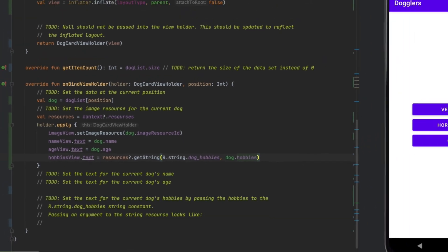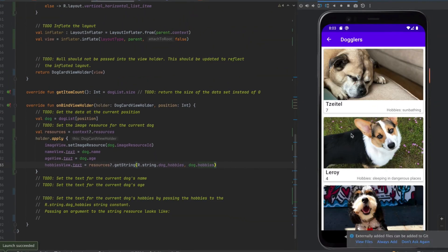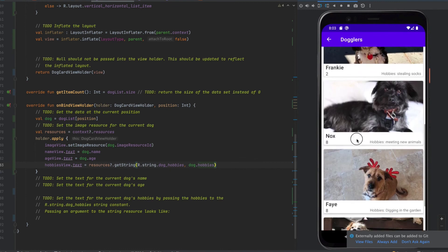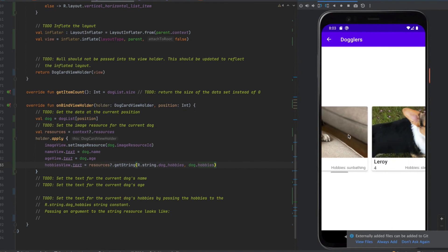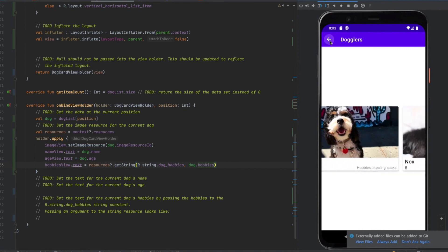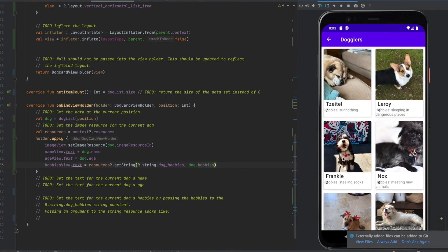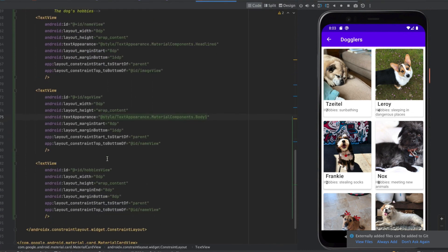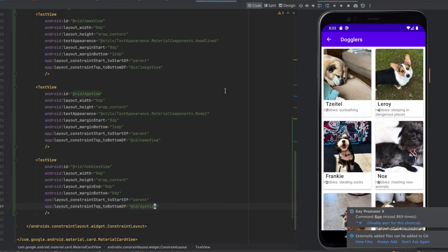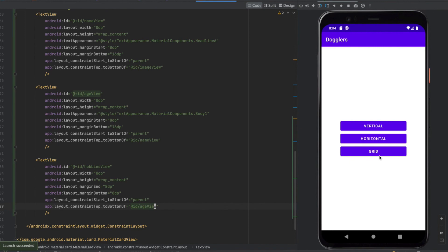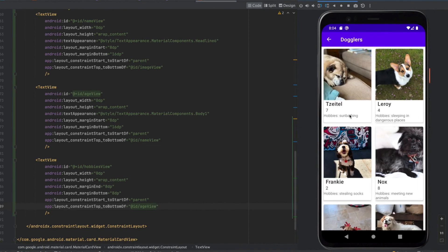Alright, let's go to the vertical list — that looks good. Let's go to the horizontal list — scrolling to the left, that looks good. The grid view looks off though. Oh, they're both constrained under the name_view, so the hobbies_view should actually be under the age_view. After fixing that, the grid is correct.